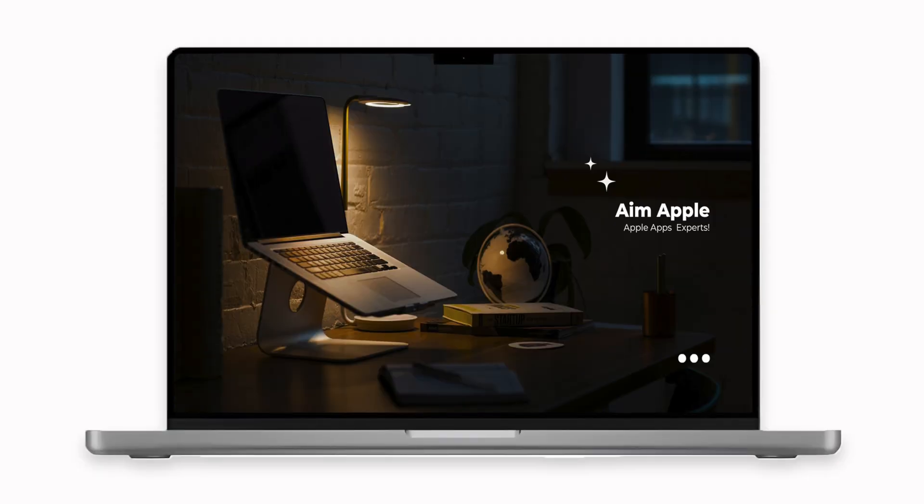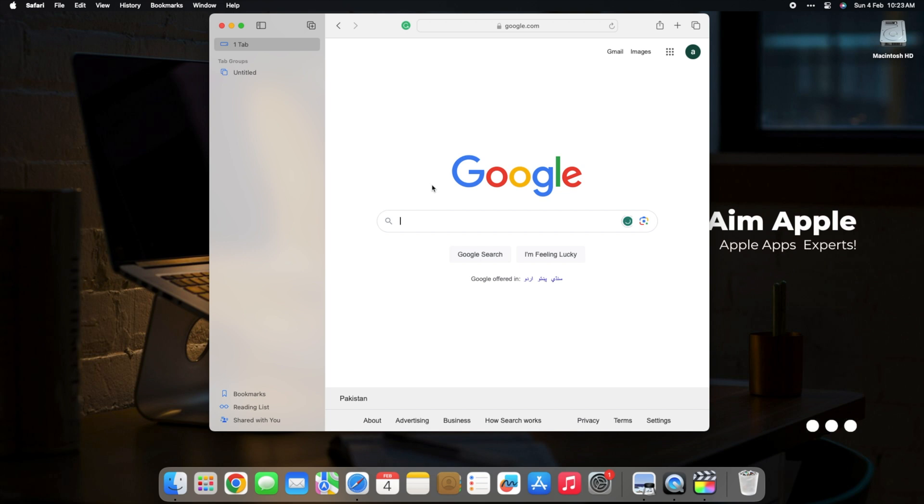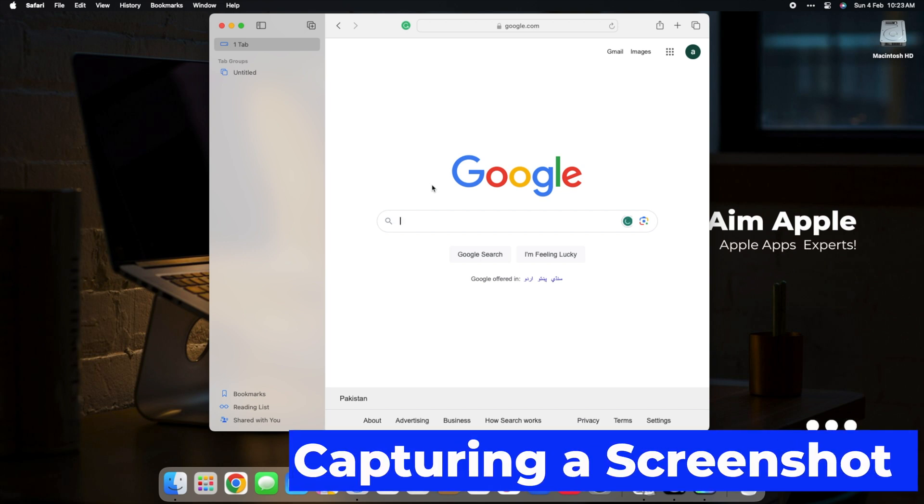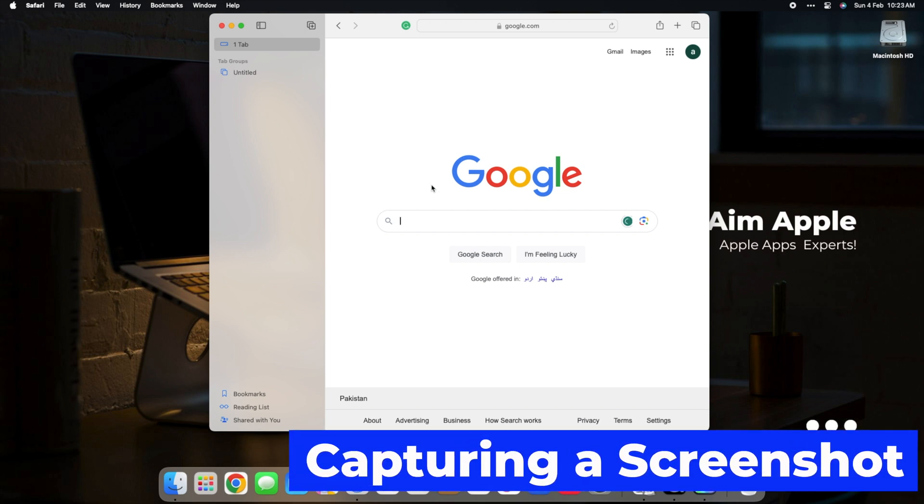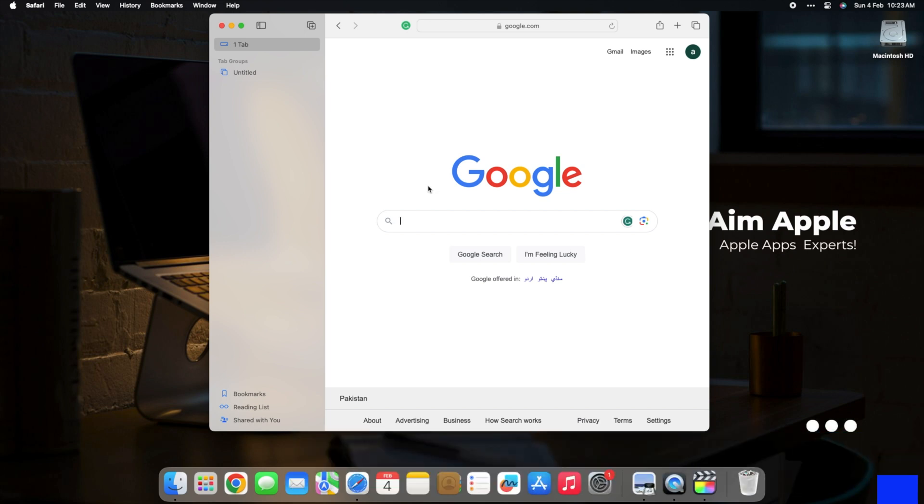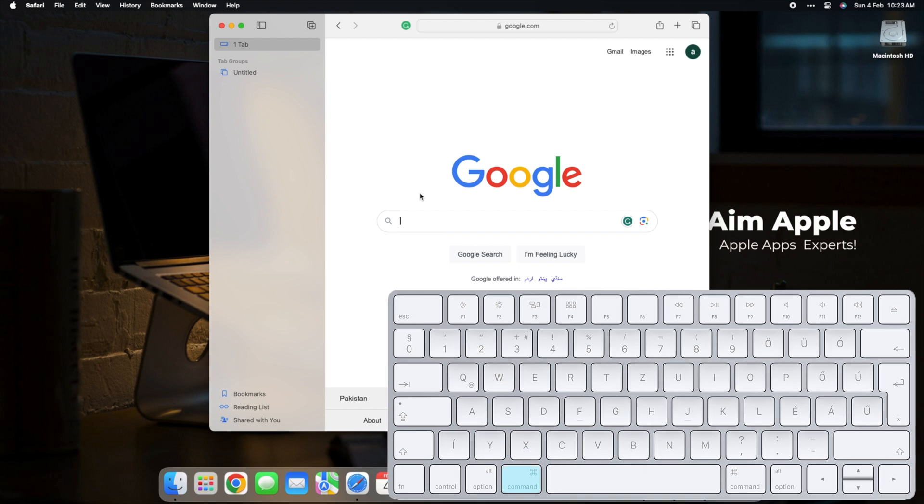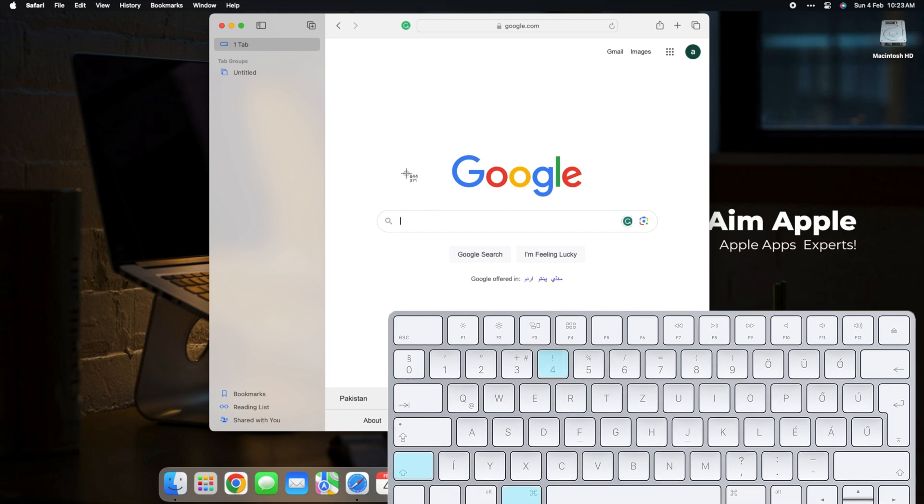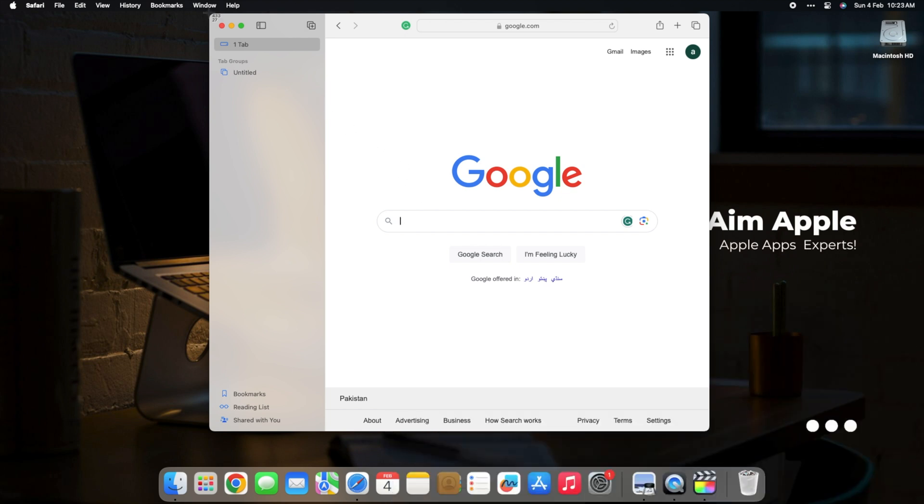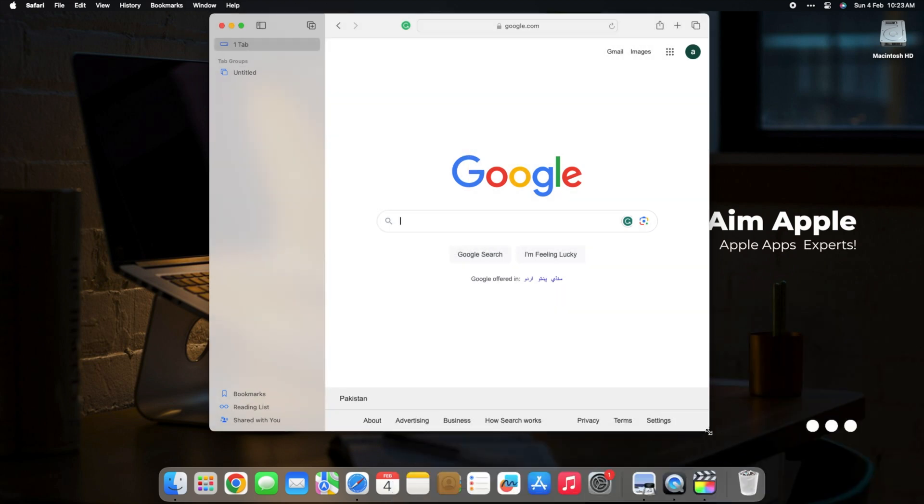Stick around as we walk through this on my MacBook Pro. Let's start by capturing a screenshot. To kickstart our journey, capture a screenshot by pressing Command+Shift+4. Select the desired area, release, and your screenshot is ready.